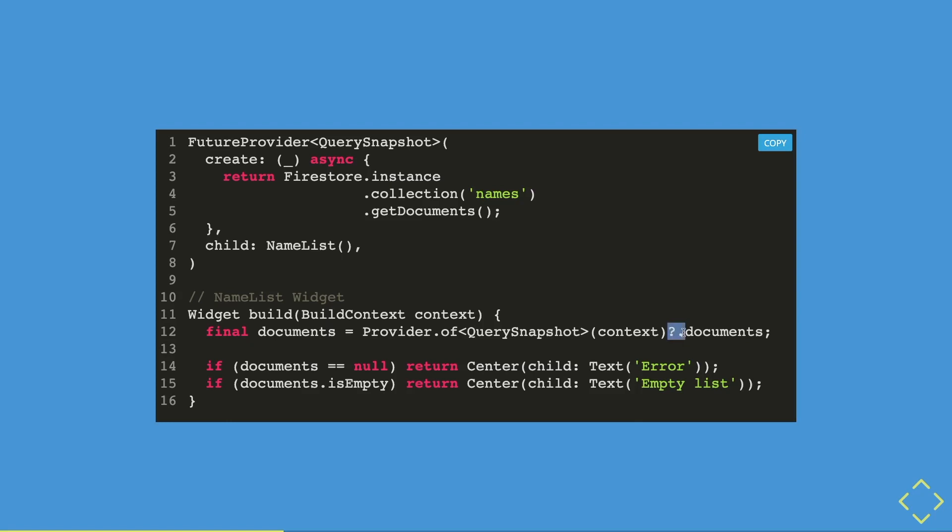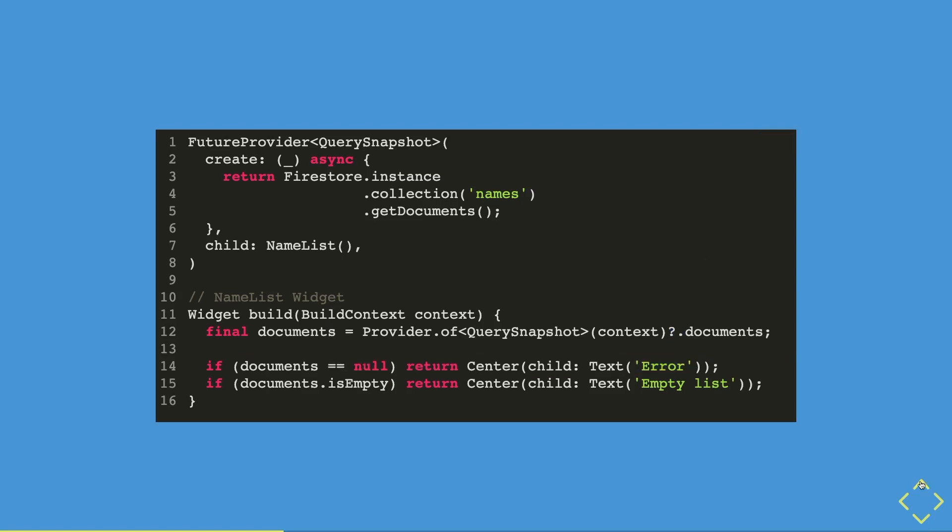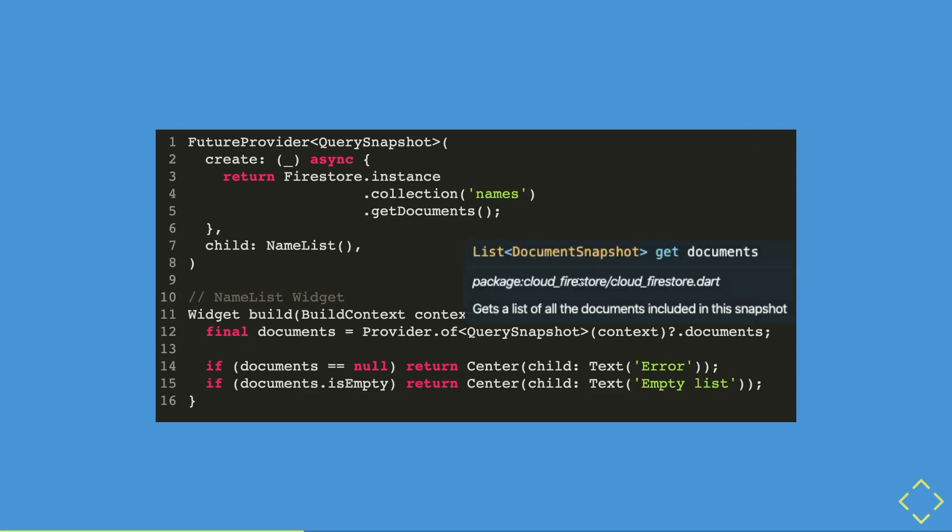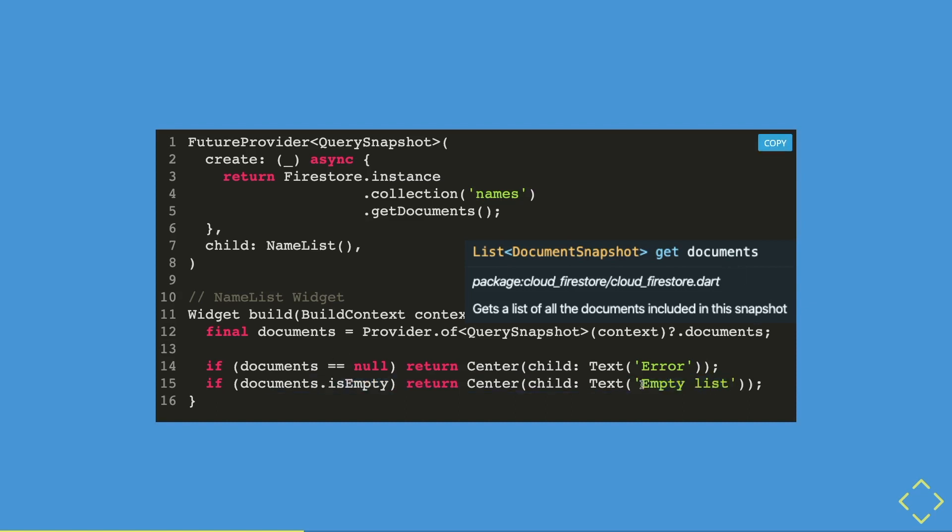As this is a future, the initial data is null, which will cause an error if it was called using the document getter method. Therefore, having a question mark helps to return a null value instead of using the document getter method with the null value. So then if the document's variable is null, then we can say that it has an error or maybe you can say it is waiting. Once the data has loaded successfully, the documents will return a list of documents. If it's empty, then you can return a very simple message that says we have an empty list. So this is when you need a collection of documents.